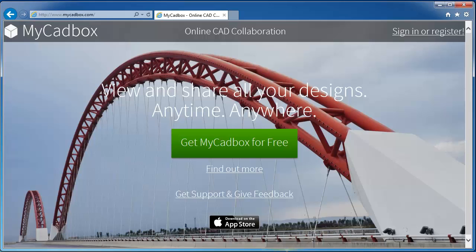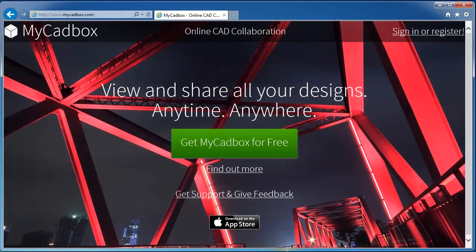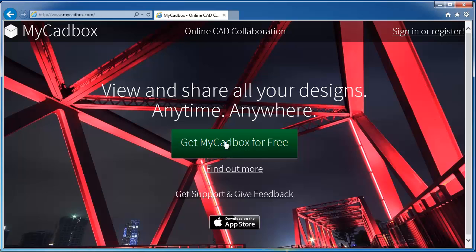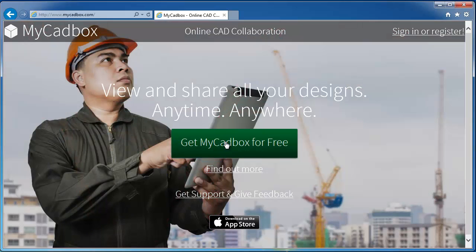Micadbox is an easy way to view and share your 3D models. To get started, download Micadbox app from our site.